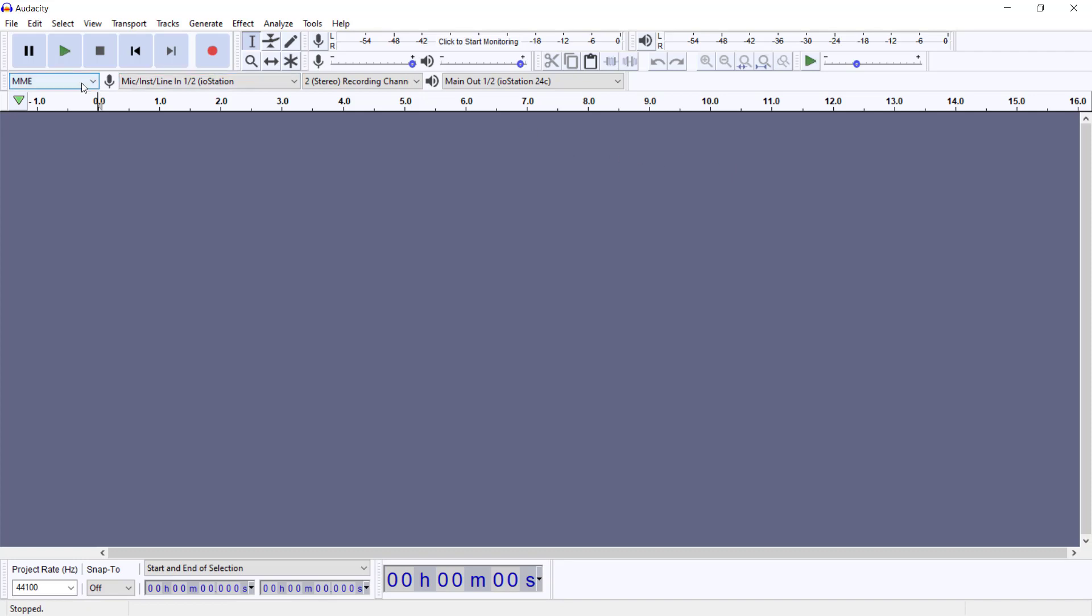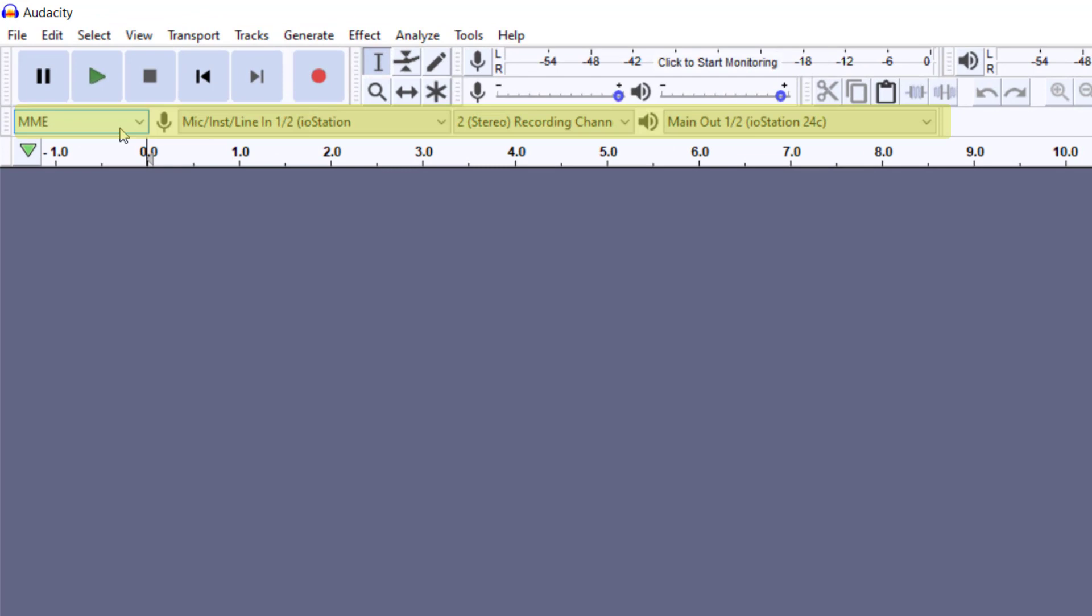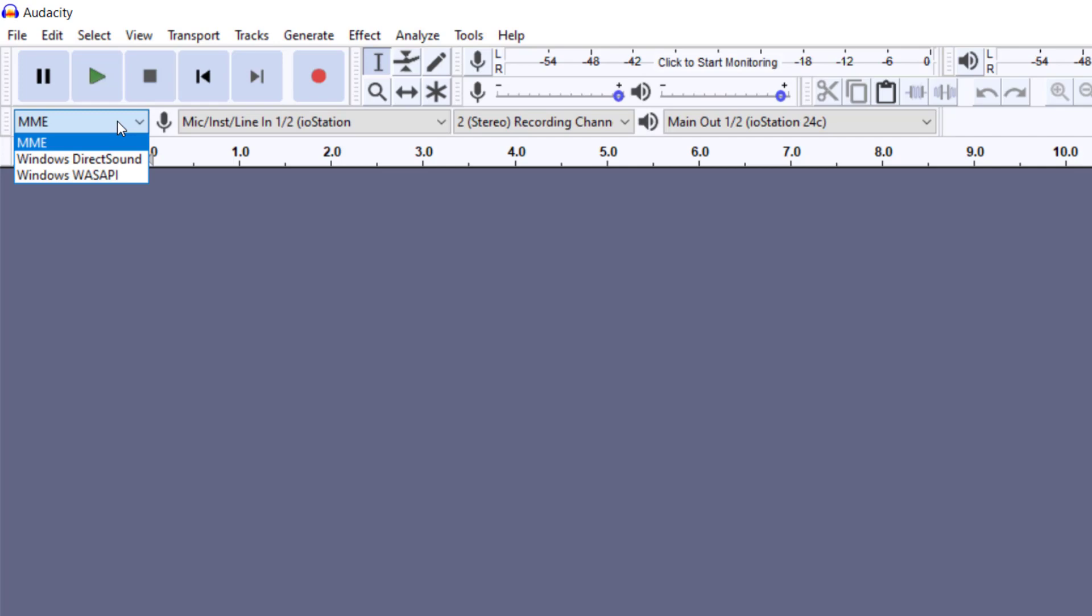Let's look at this. We have what is called our device toolbar. In this section, what we call the audio host, we have some settings. We're not going to get too technical on it, but this device accepts all audio devices.